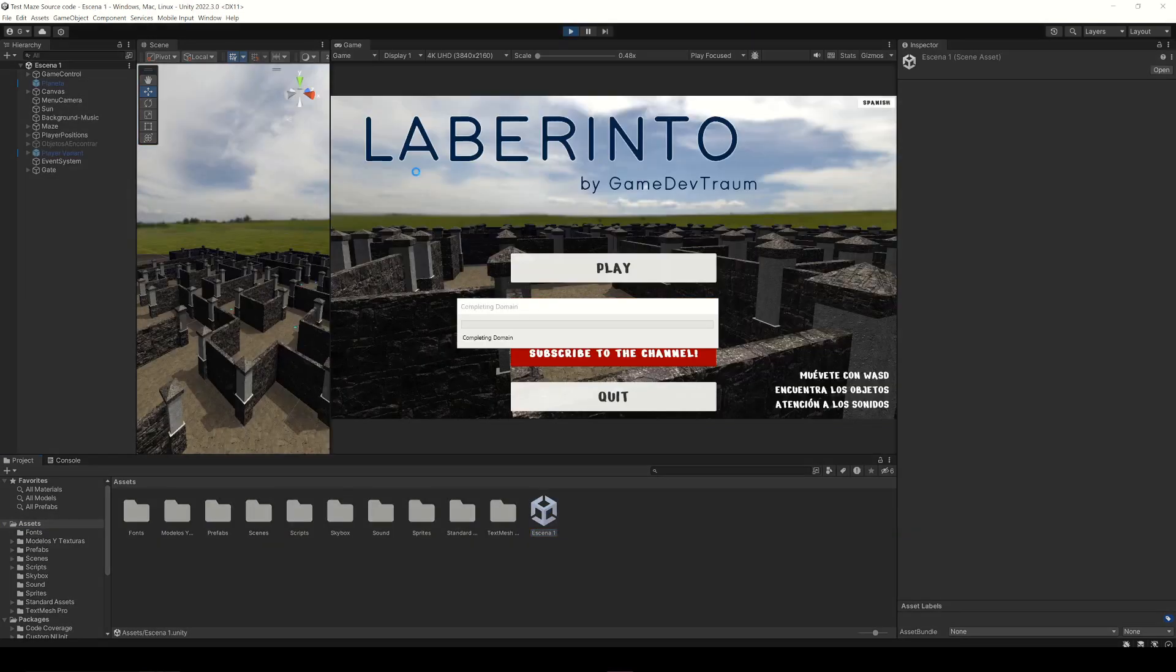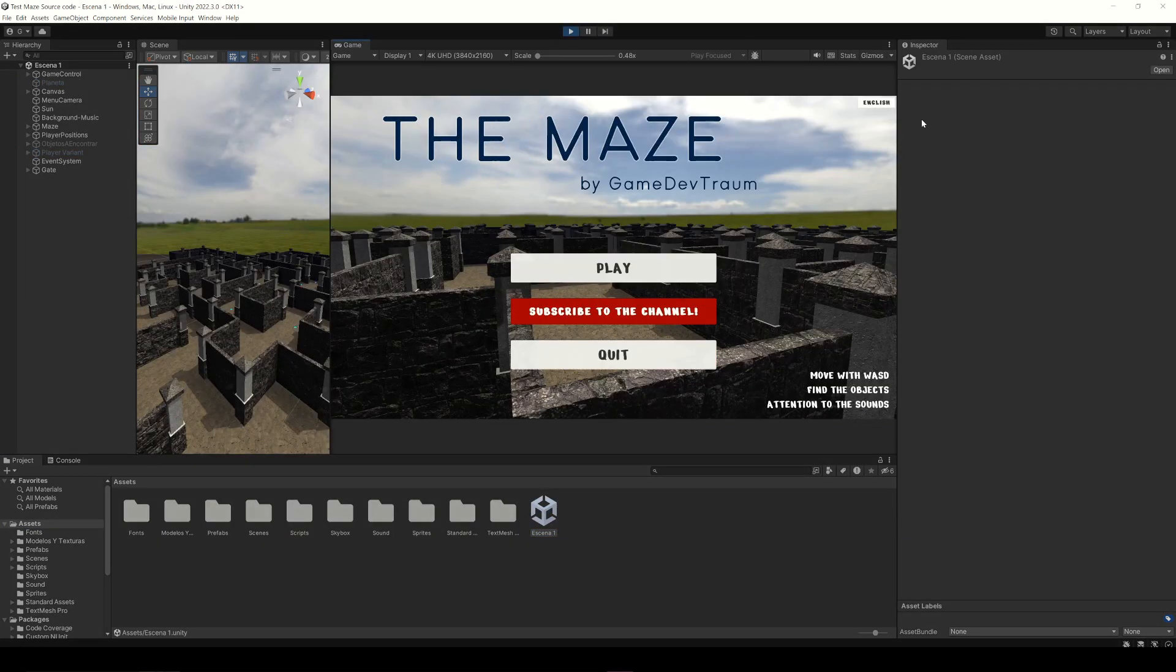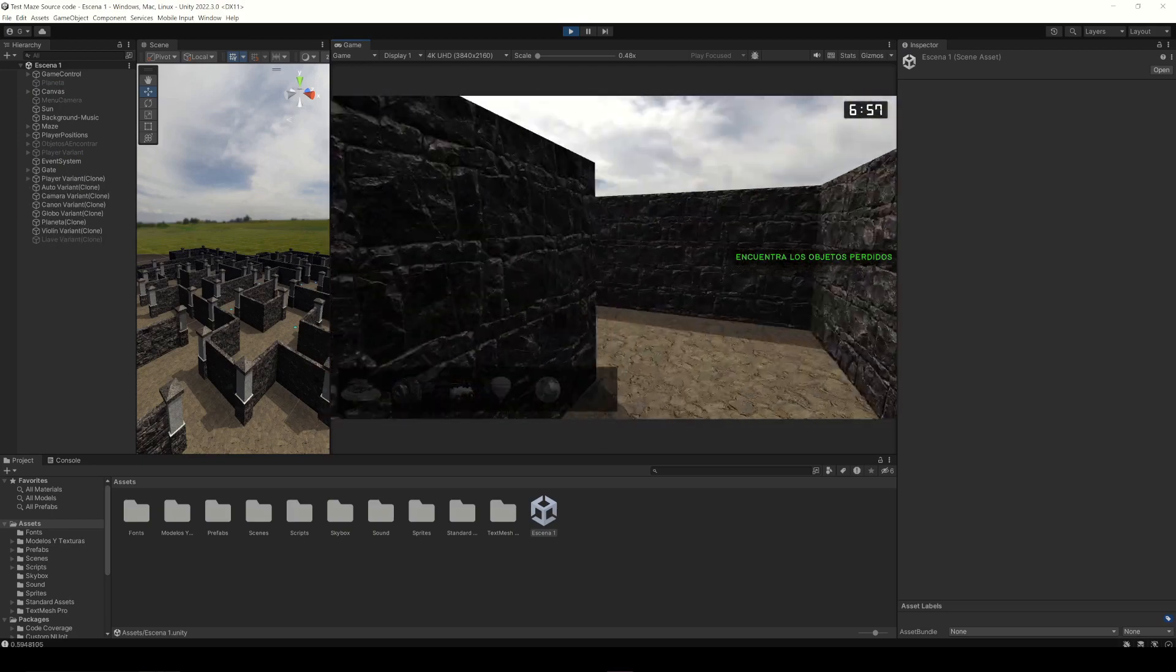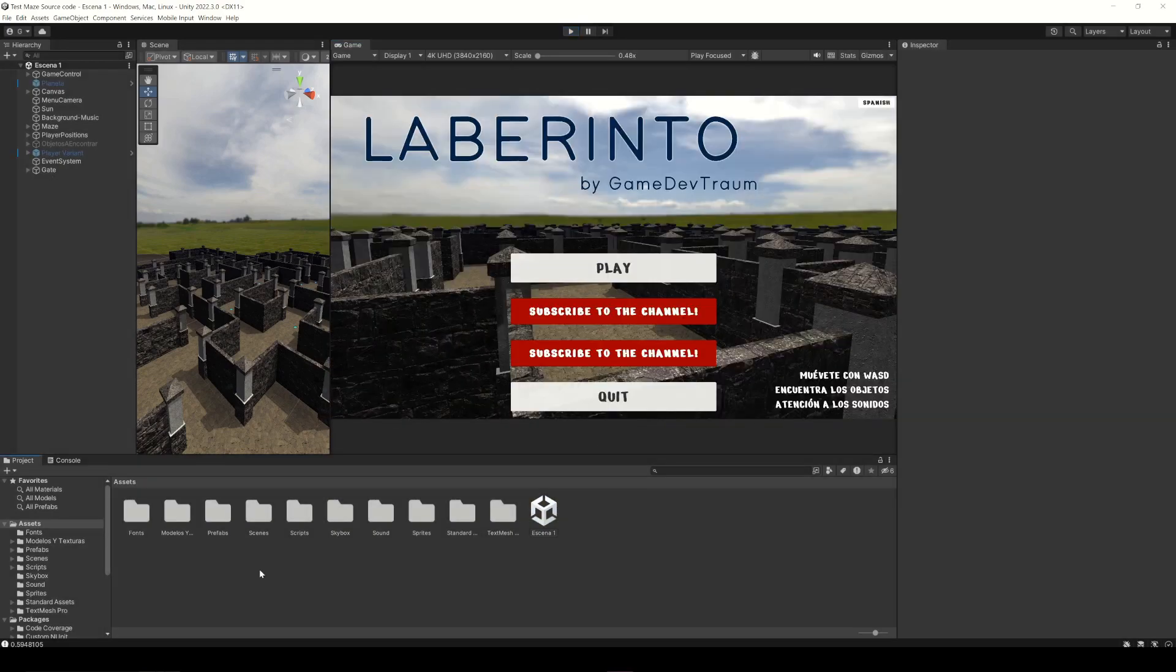Here we have already imported the complete project and we can test it. Now let's see how to create a Unity package.